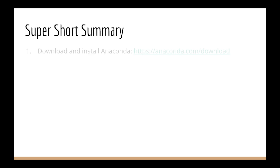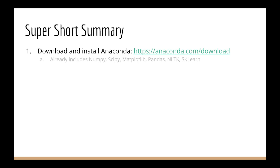So, number one, download and install Anaconda. This is just a one-click install. It already includes NumPy, SciPy, Matplotlib, and Pandas. That's all we need for the NumPy stack in Python, linear regression, and logistic regression, and a few more courses.